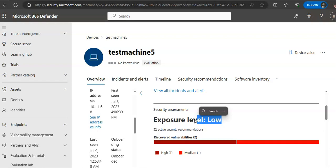If your exposure level says no data available, then the device stopped for more than 30 days, the device OS is not supported, or the device has a stale agent.